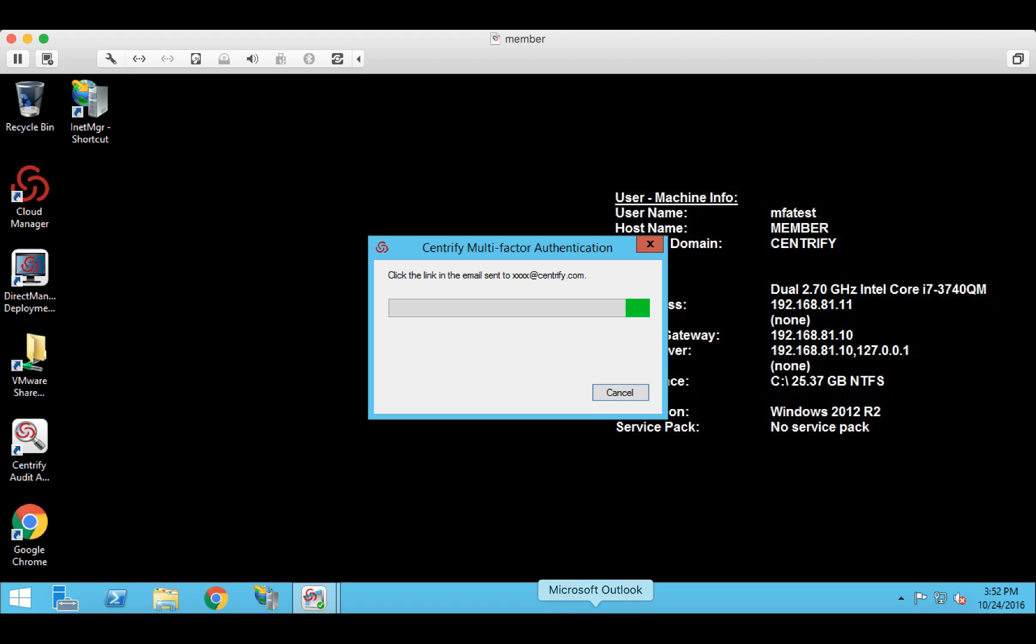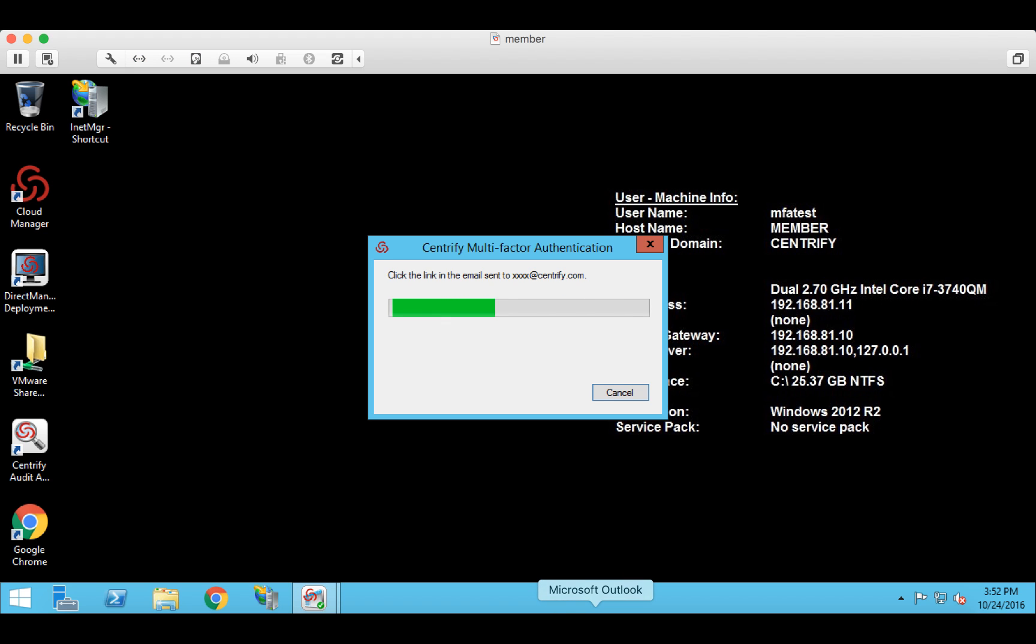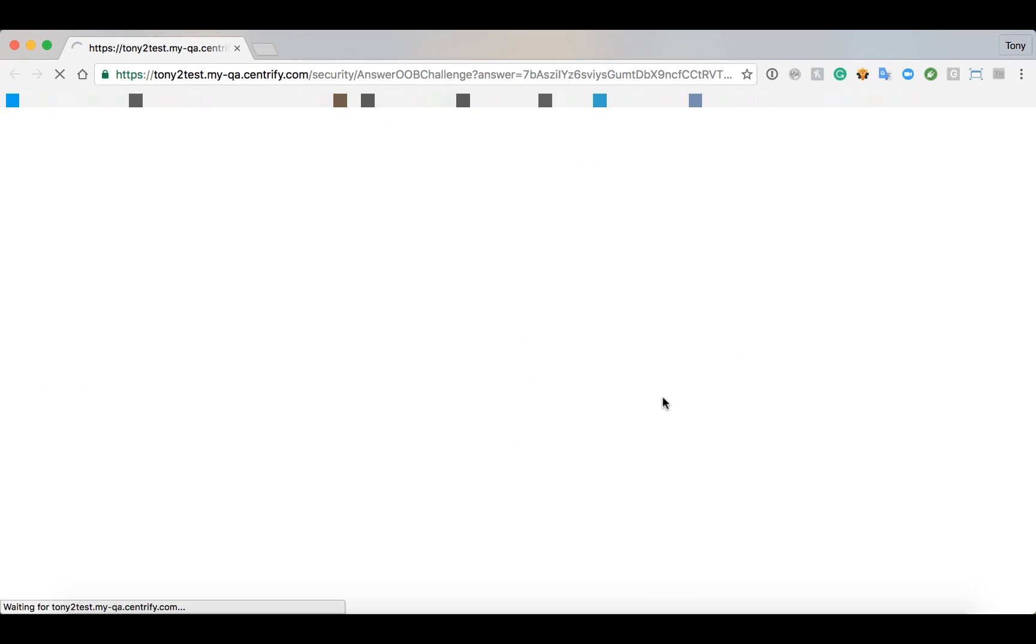So let me open that message up. There's the message. I will continue with authentication. And there we see authentication successful. Let me go back.